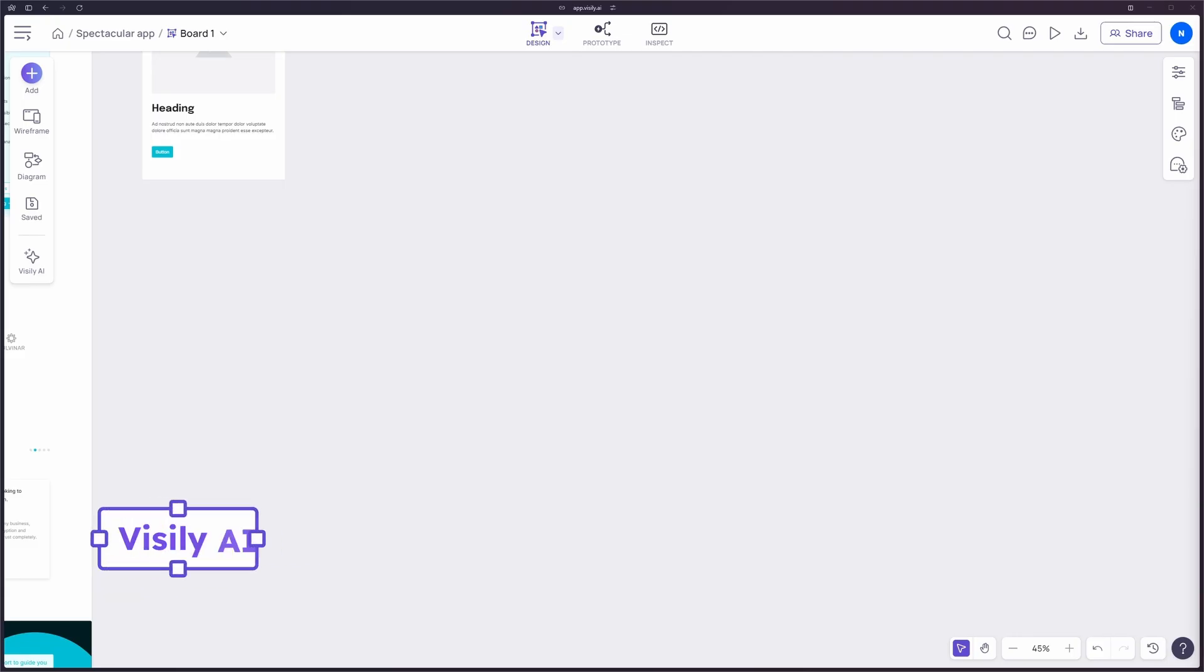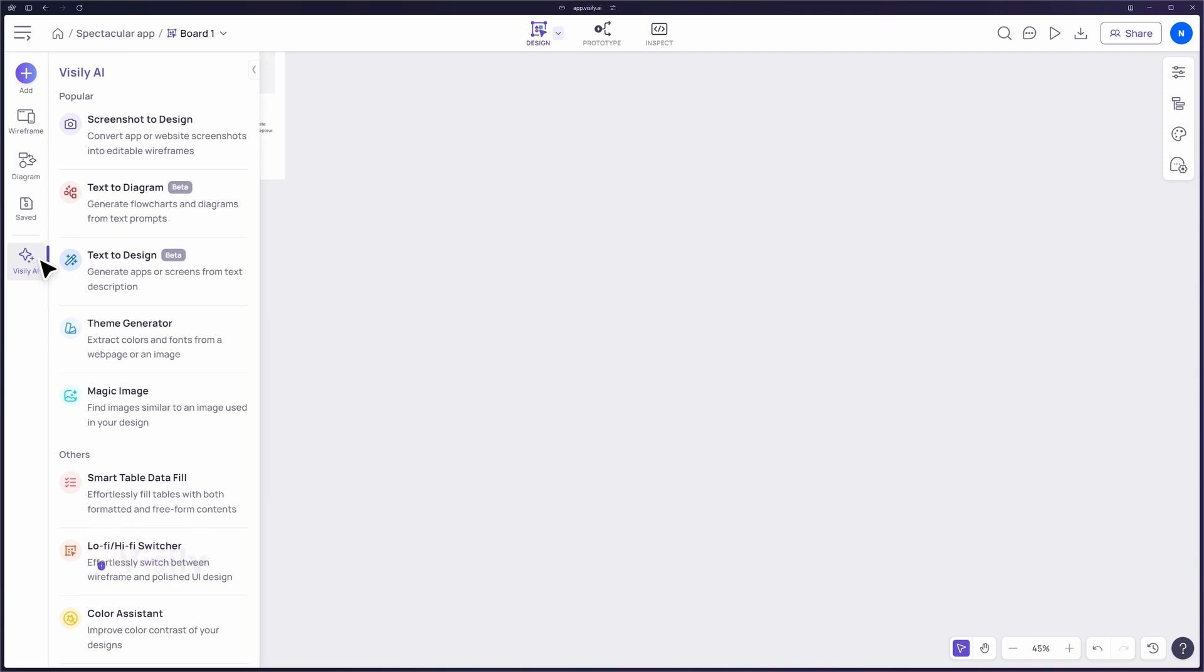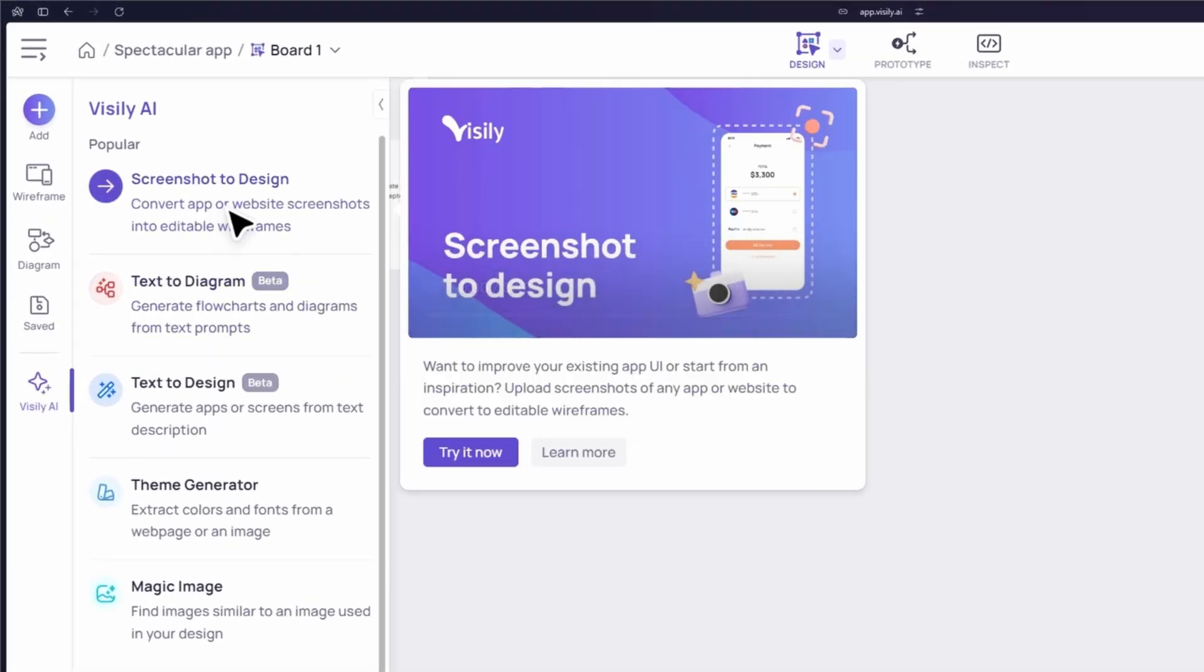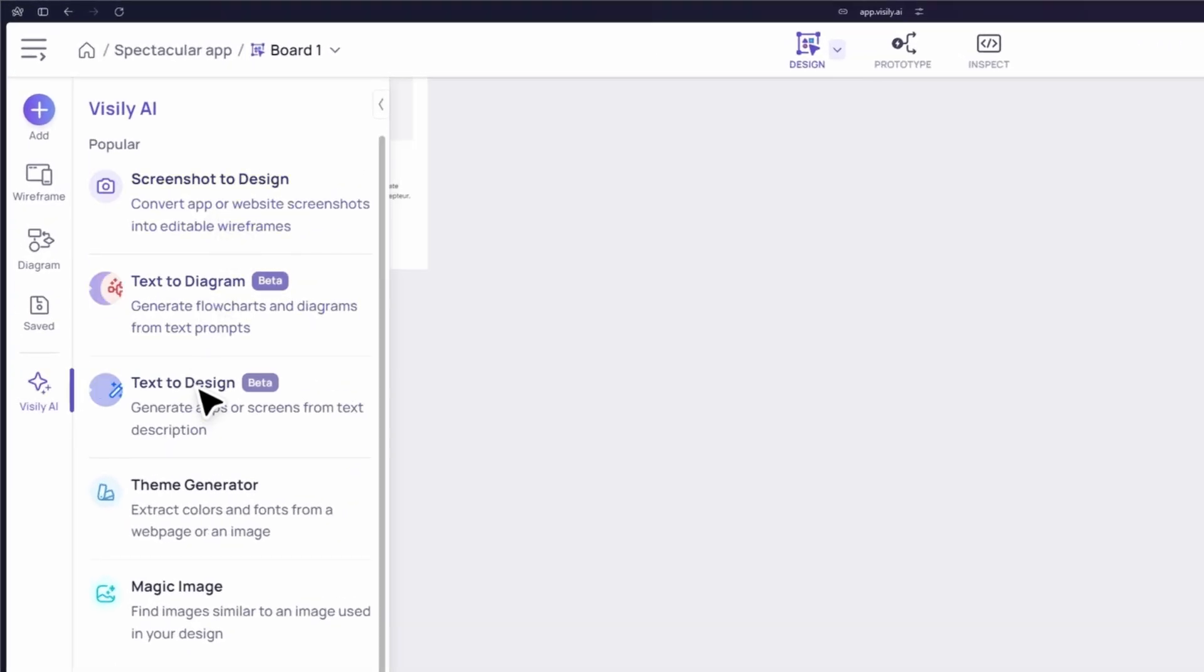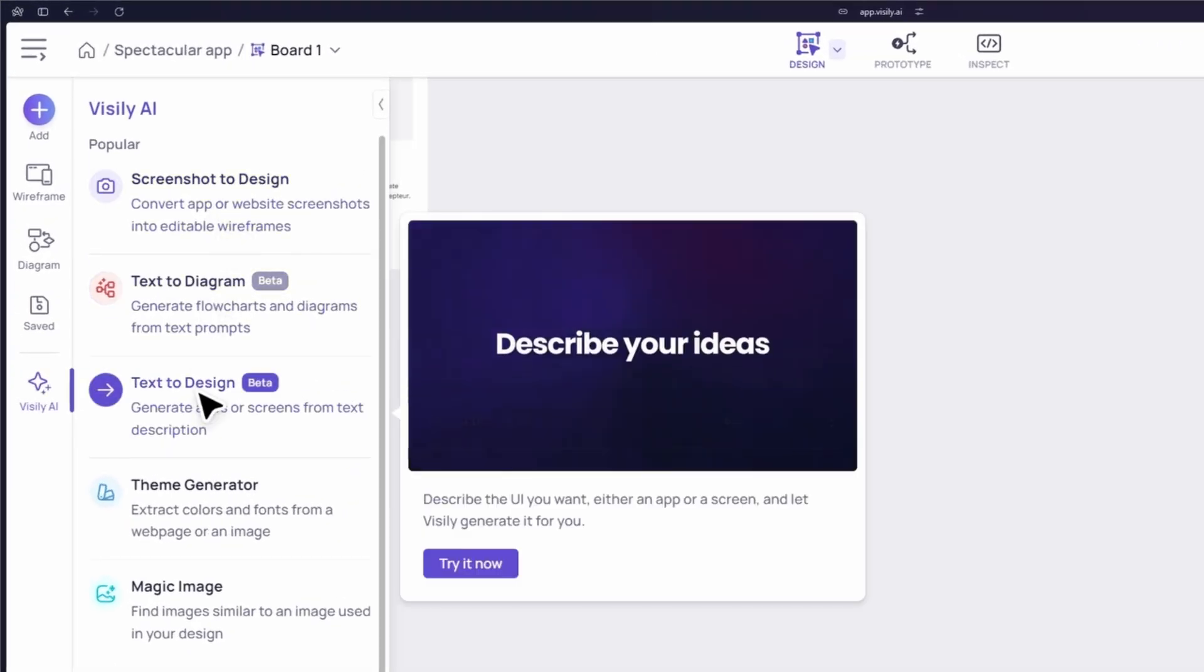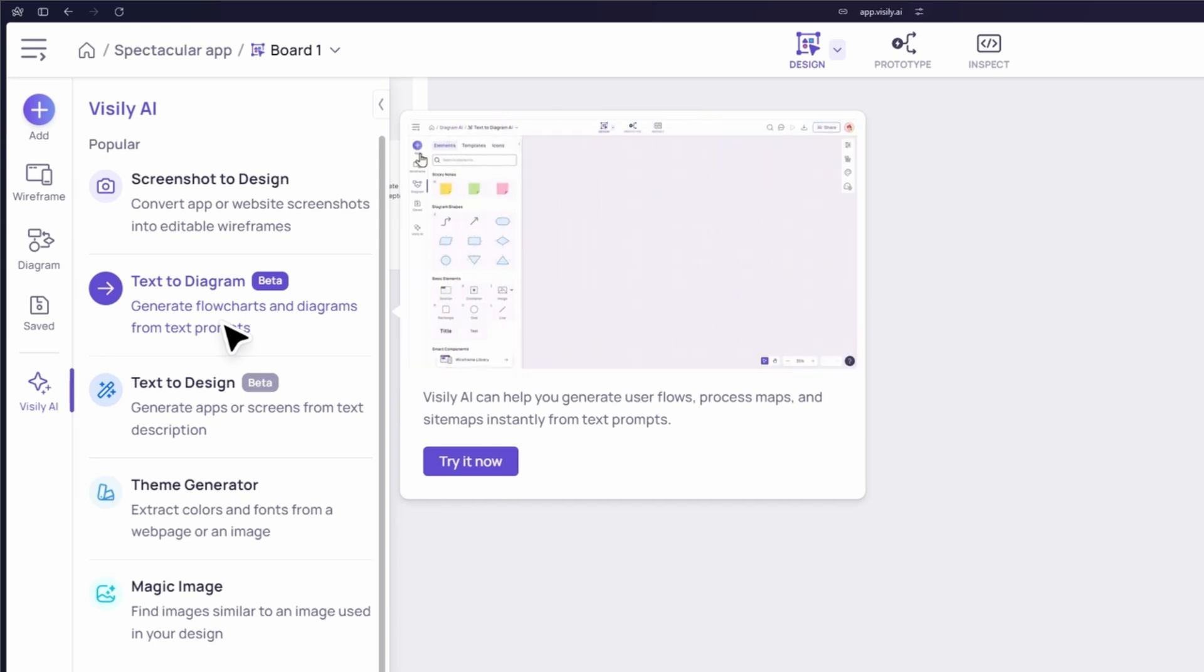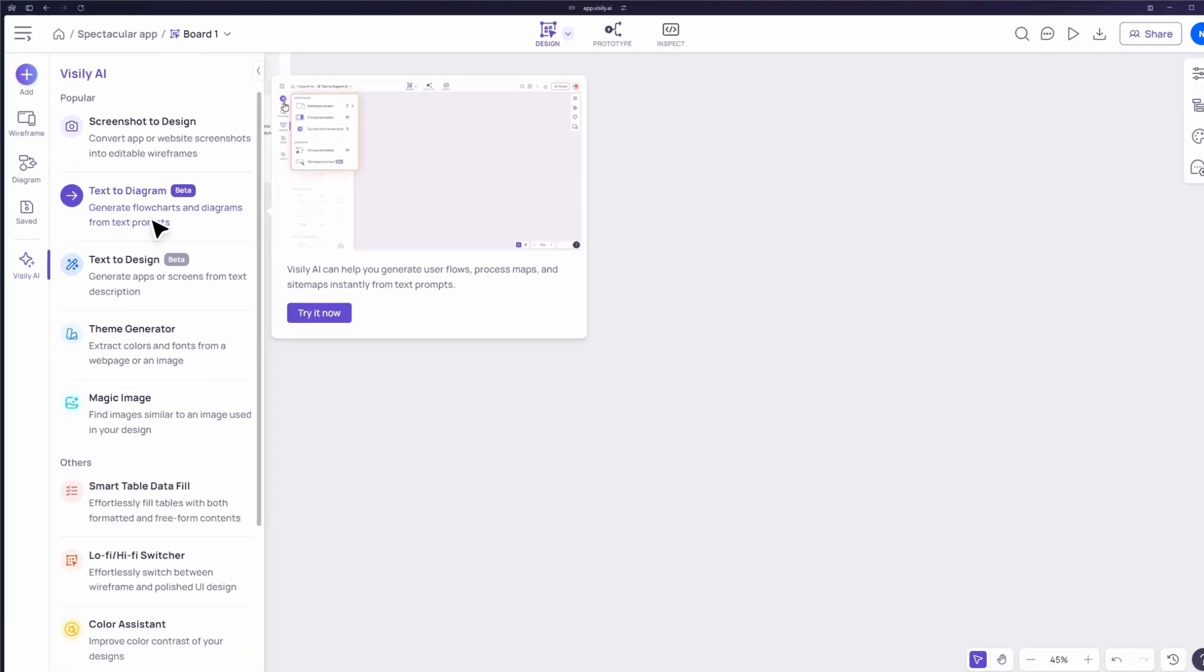Now let's explore some of the cutting-edge AI features that set Visily apart: Screenshot to Design, Text to Design, and Text to Diagram. These tools make your design process faster and more efficient.